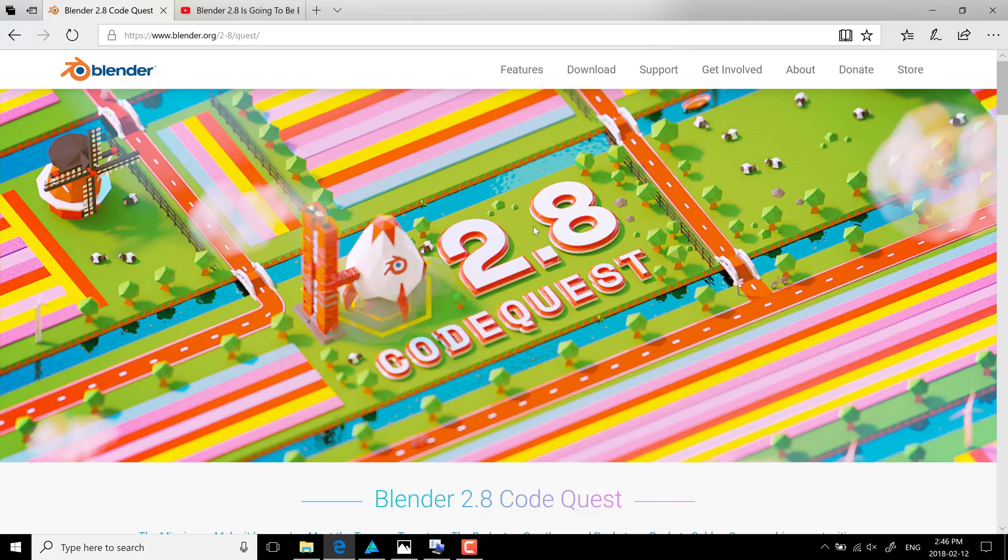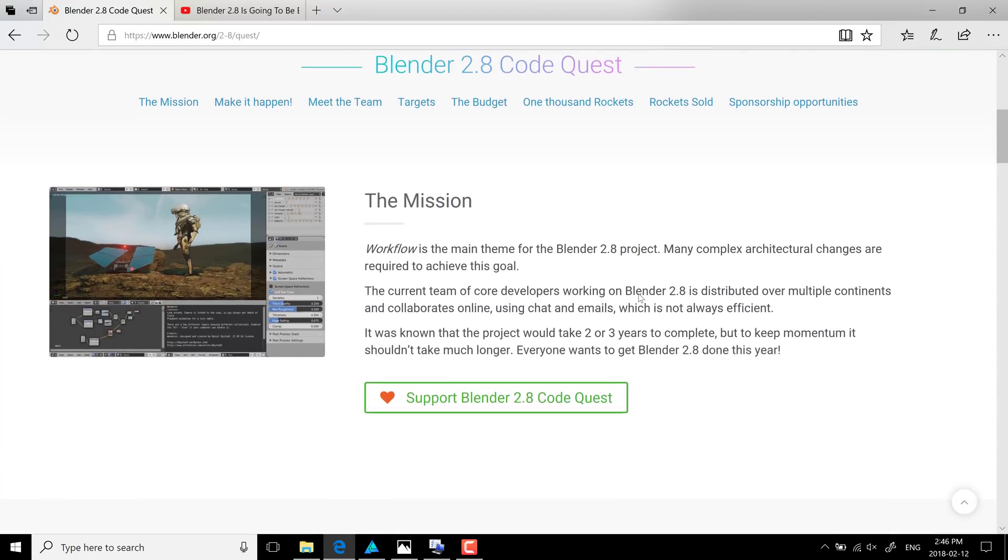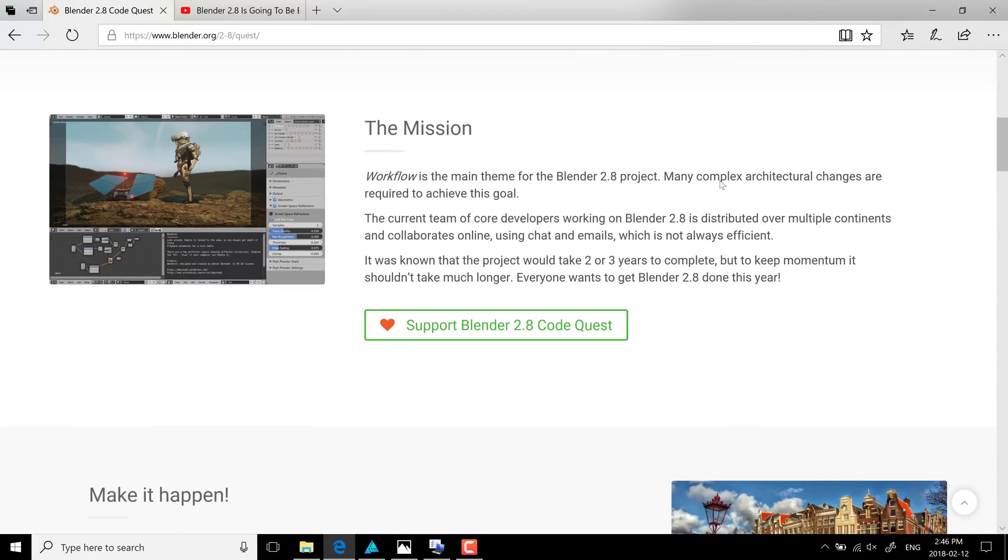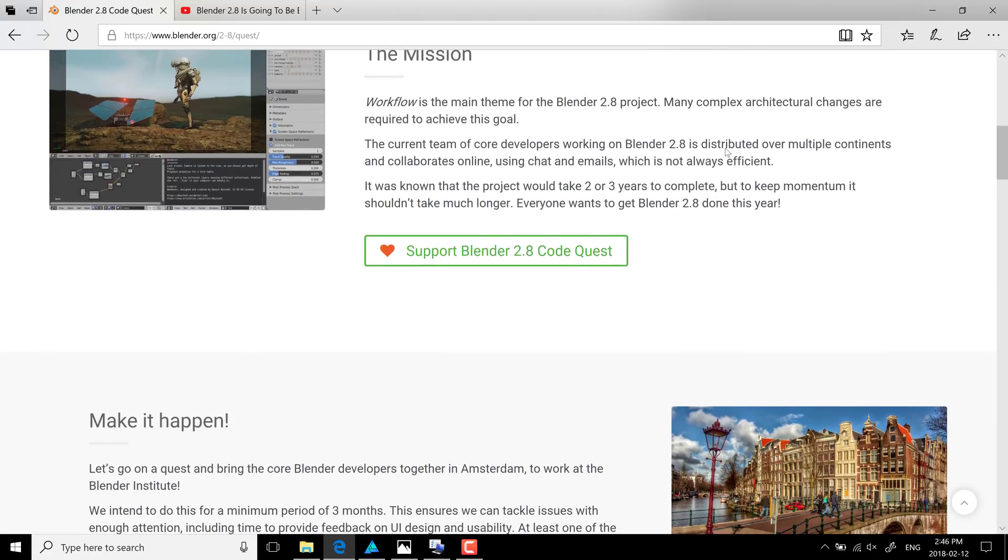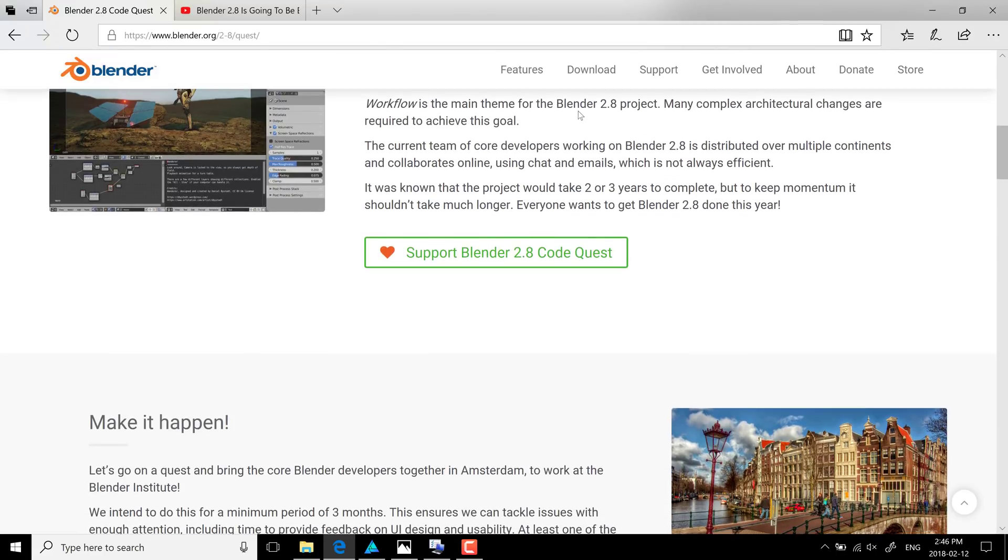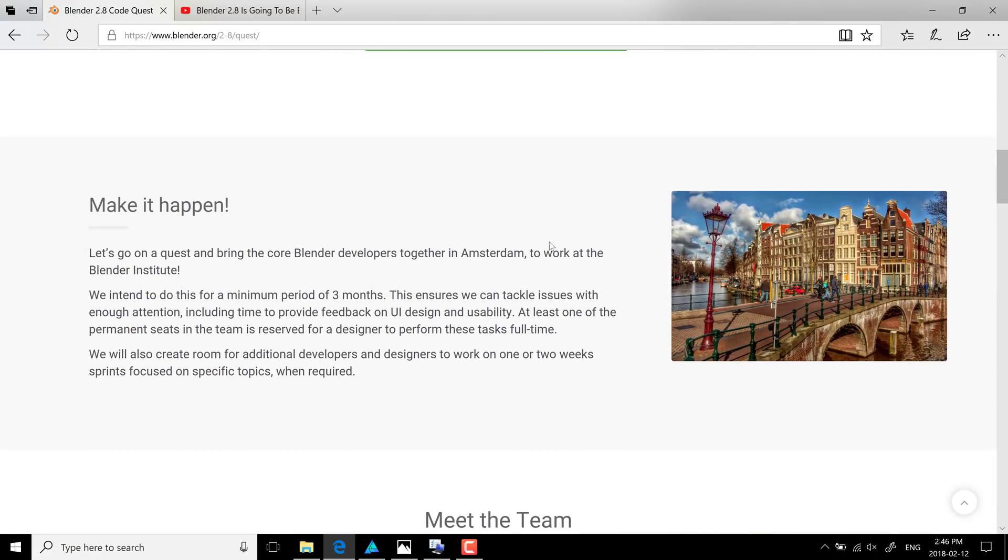So that's exactly what the 2.8 CodeQuest project is trying to do. What they're trying to do, basically, is bring all of the team together to try and get 2.8 done as fast as possible.